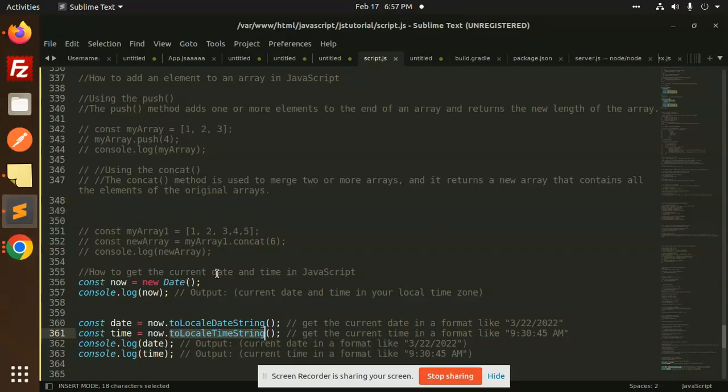This is the basic JavaScript function that will help you return the current date and time in JavaScript with the help of the new Date function. If you want a particular format, you can use toLocaleDateString and toLocalTimeString.